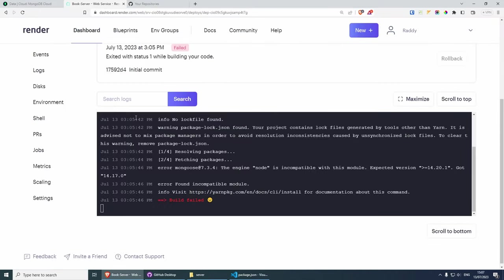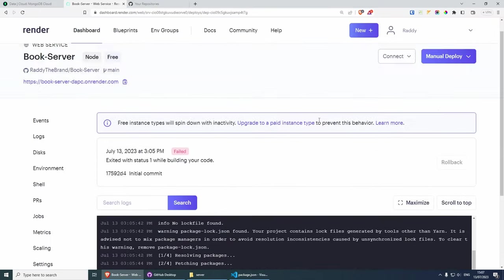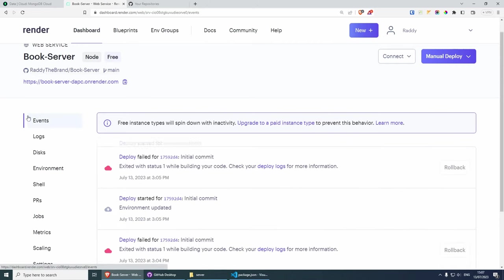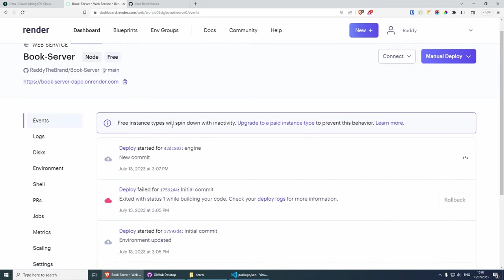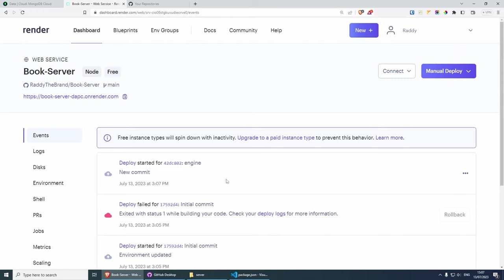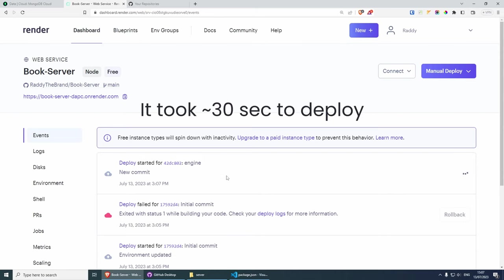If you go back to Render, this should automatically start deploying. If we go to events one more time, you will see that it automatically started deploying because it noticed there is a new commit. Now all we need to do is wait a couple of seconds and see how it goes. If you get an error, make sure you check the deploy logs — normally you can Google it and find the answer pretty quickly.